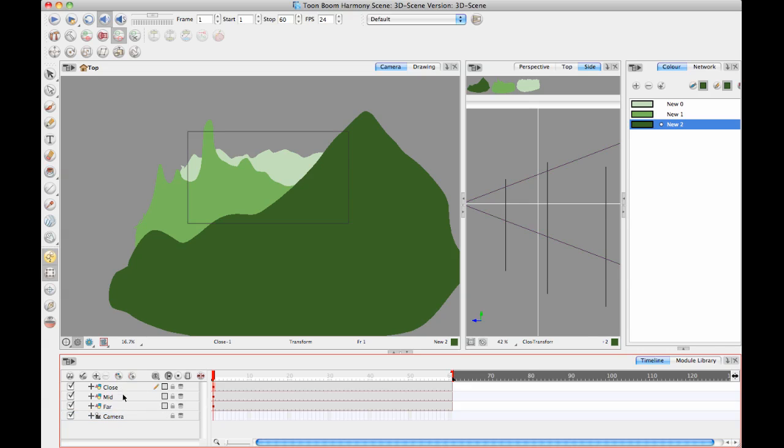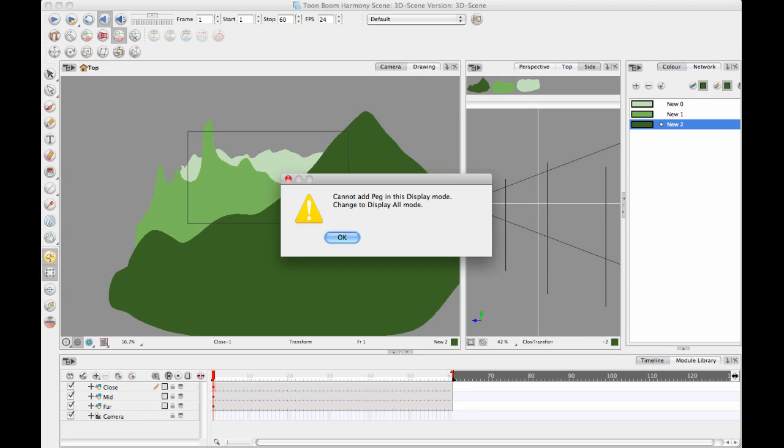It says cannot add peg in this display mode, change to display all mode. It's a message that's trying to indicate something to you but maybe it's not totally clear because I've had it come up on the forum a few times.